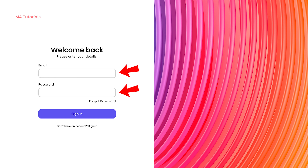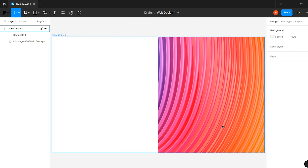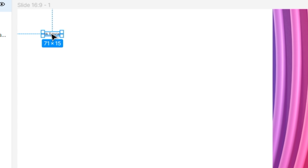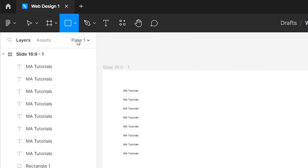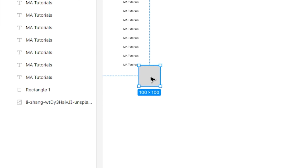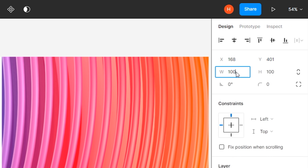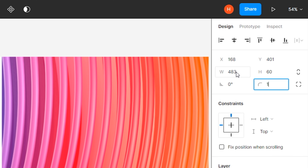Let's consider 2 inputs and 1 button as 3 rectangles. So we need to create 8 texts and 3 rectangles. To create texts, select the text tool from the toolbar and type the text 'MA Tutorials'. Then select the text, hold the Alt key, and drag it down. Press Ctrl+D to duplicate the selection. After that, select the rectangle tool and create a new rectangle. Change its width and height to 483 and 60 pixels. Then change its corner radius to 16 pixels.